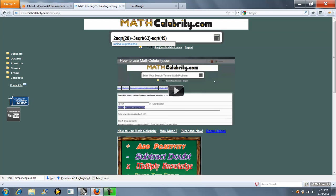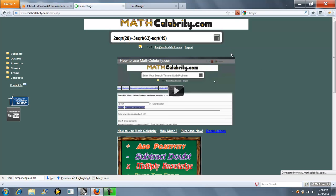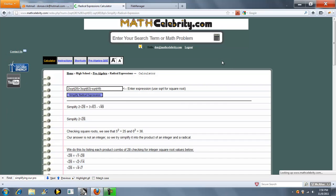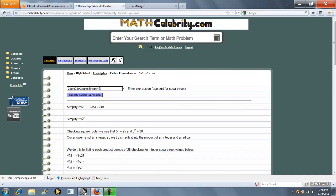SQRT is what we use on our site for square root, and whatever you're taking the square root of or whatever's under the radical, you do parenthesis, your number, and then parenthesis. So let's run this problem, press the calculator or return key.